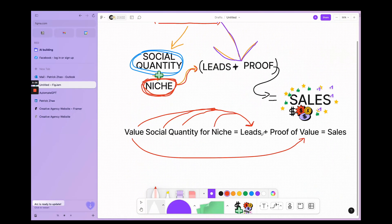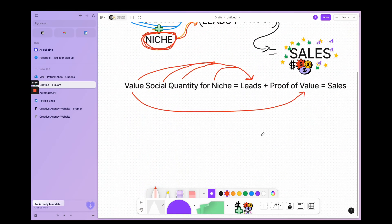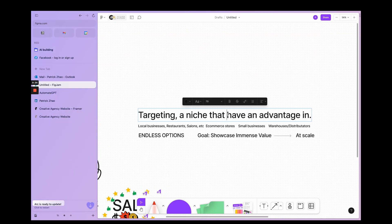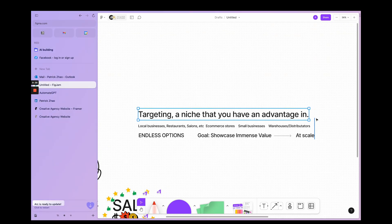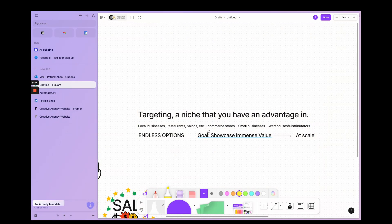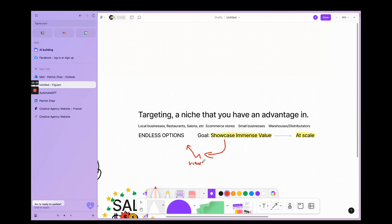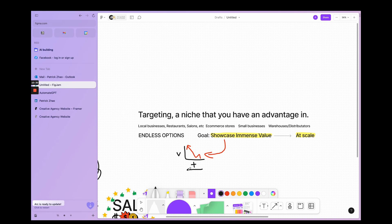So valuable social content output for a specific niche. You have to target a niche that you can have an advantage in, ideally, like local businesses if you have that expertise. You just have to showcase immense value at scale, and then your views will generally go up as long as you're providing value at scale.